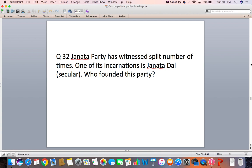Question 32: The Janata Party has witnessed splits a number of times. One of its incarnations is Janata Dal Secular. Who founded this party?